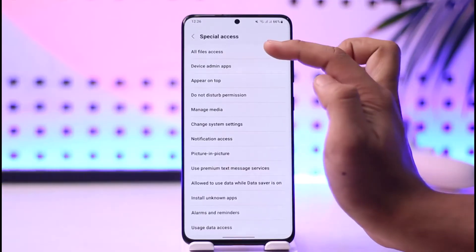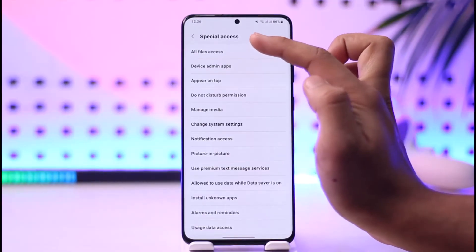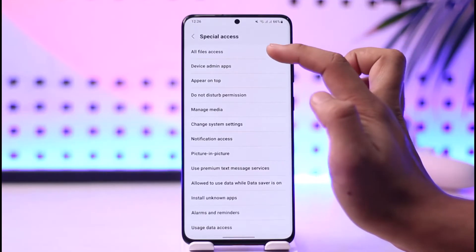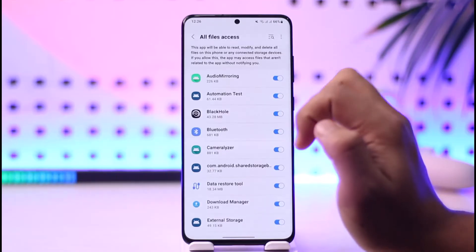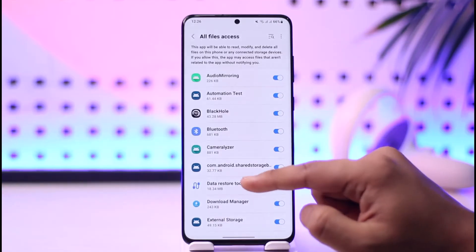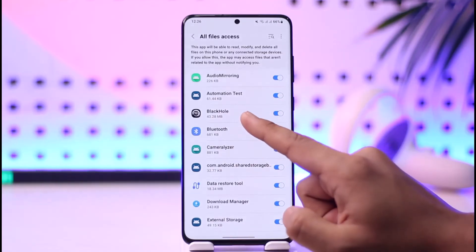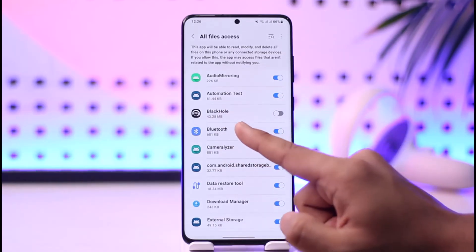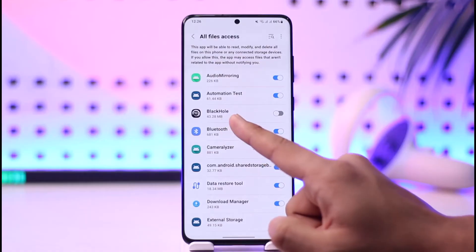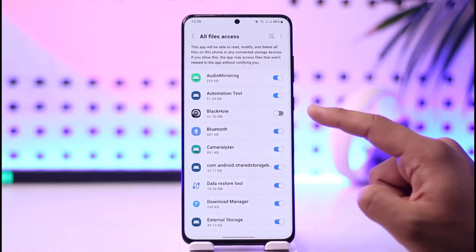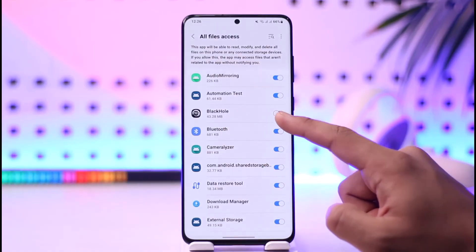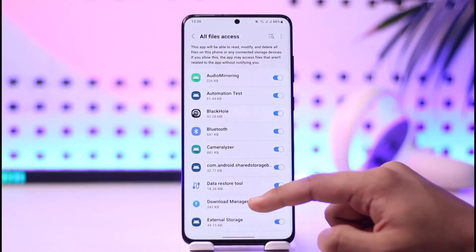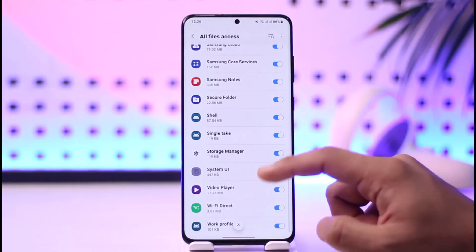Once you've done that, at the very top you'll find All Files Access — tap on it. Here, just look for the application on which you want to allow all files access. All you need to do is turn on the toggle to allow all files access for that particular app.